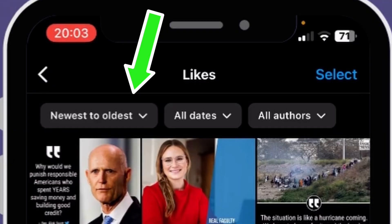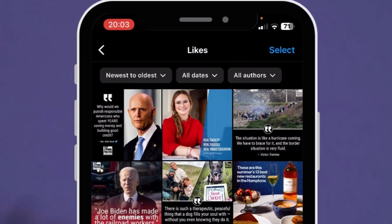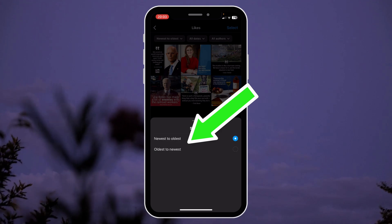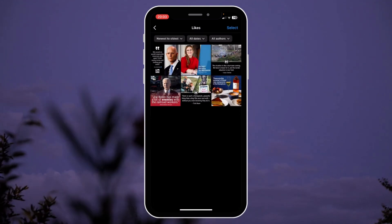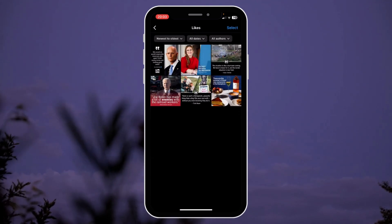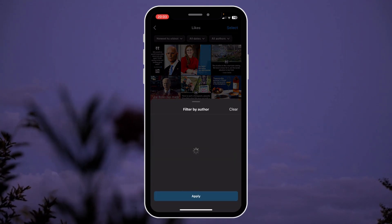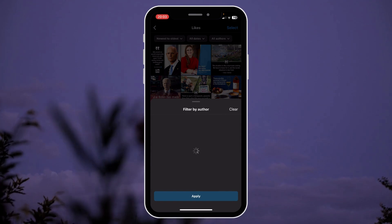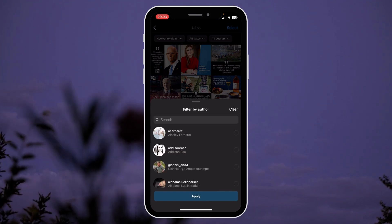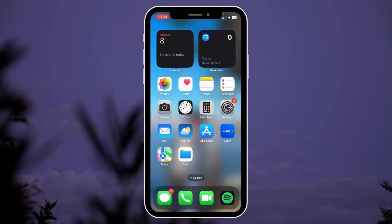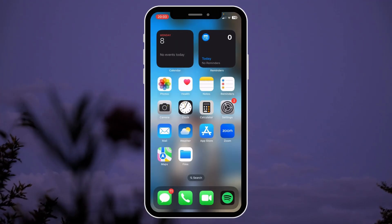This is sorted from newest to oldest, but you can switch it to oldest to newest as well. You can also sort it by dates and authors.